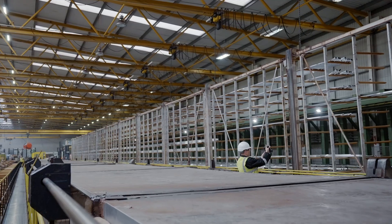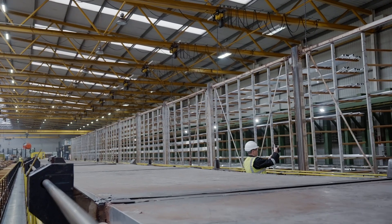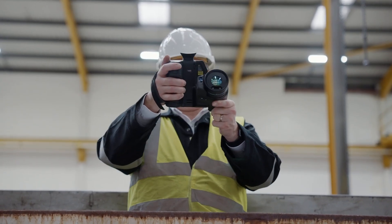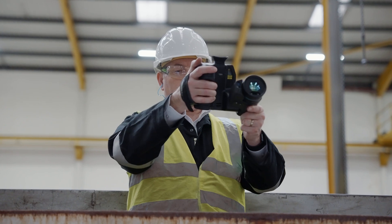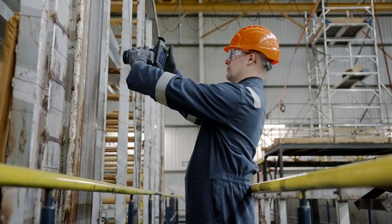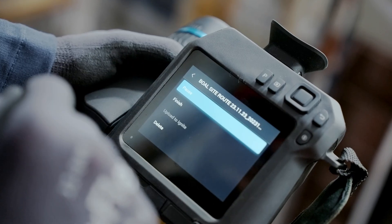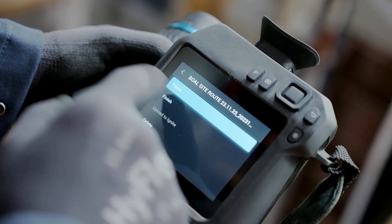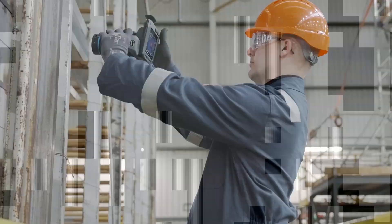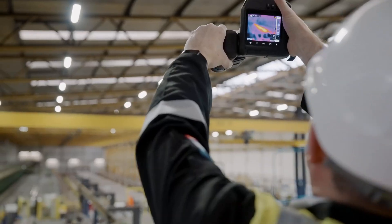The second inspector rechecks to ensure every detail is impeccable. FLIR Route Creator — making thermal inspections accessible to all.